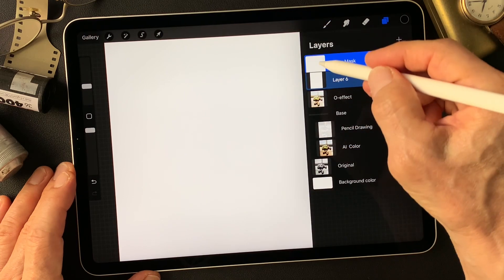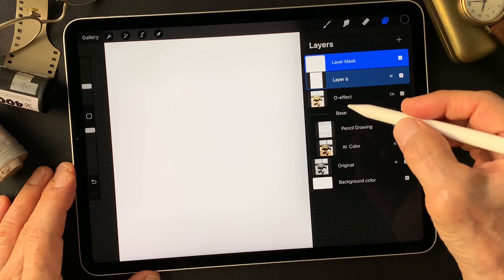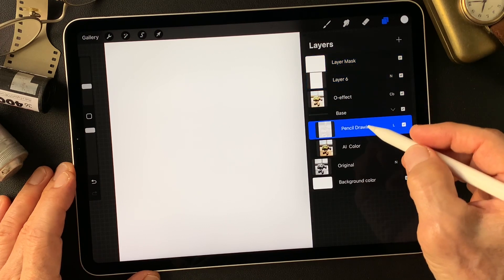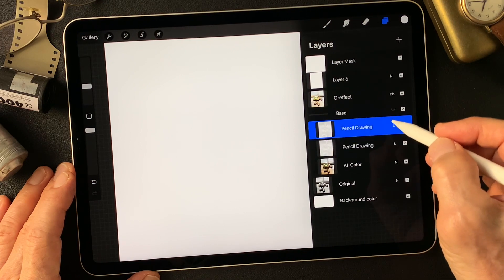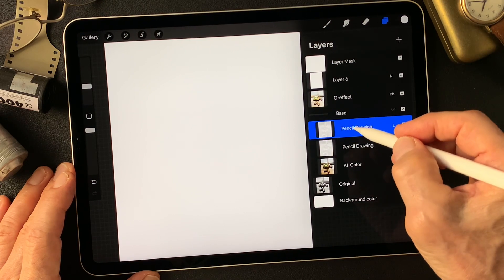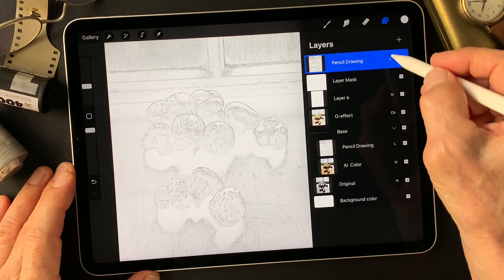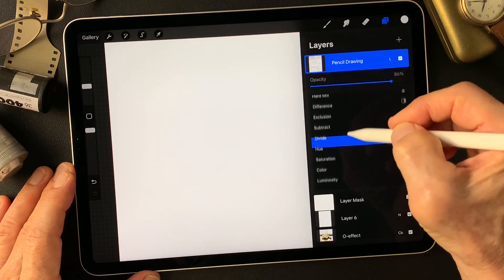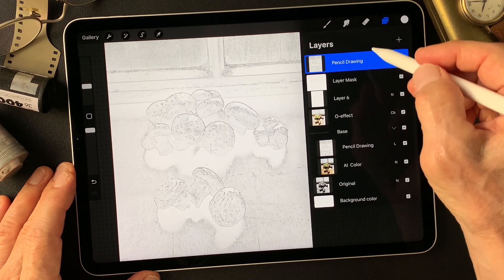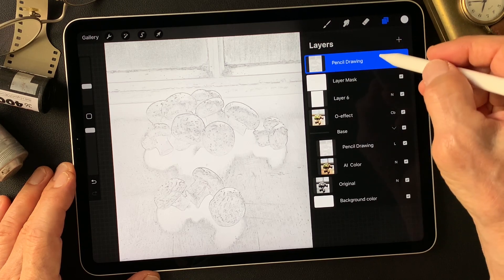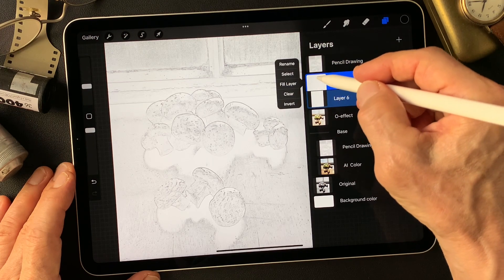I want to see this pencil drawing type image over this white layer. Duplicate the pencil drawing type image, then move it up. Change blend mode to darken. Then just limit this and reveal this white layer.